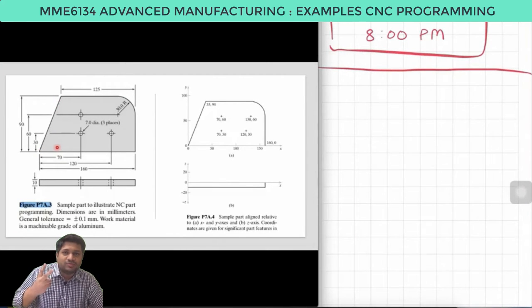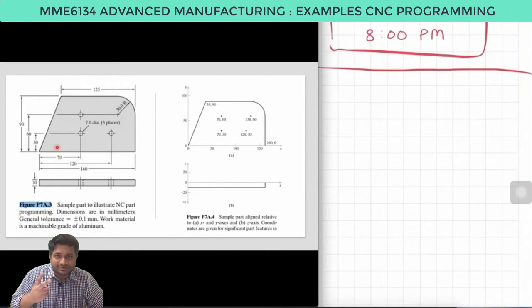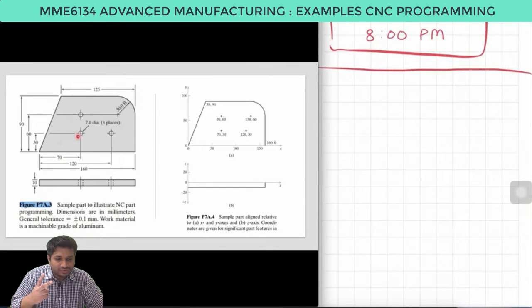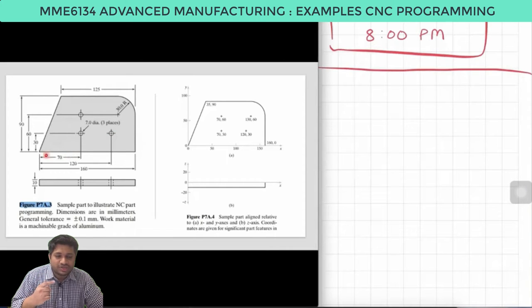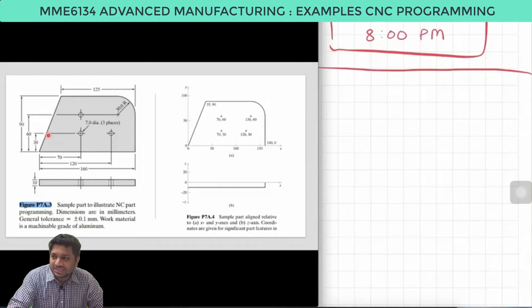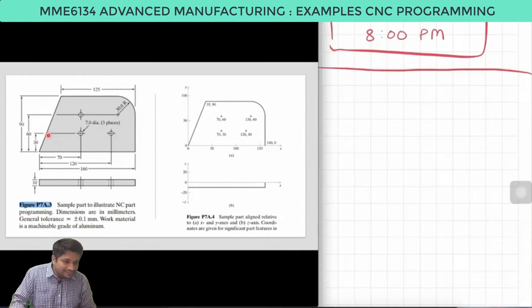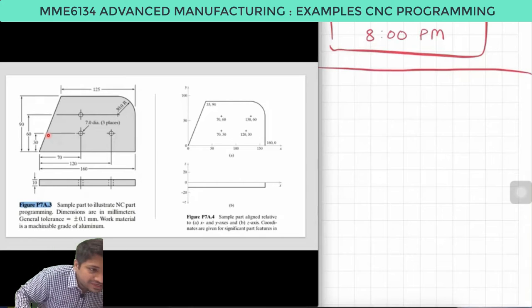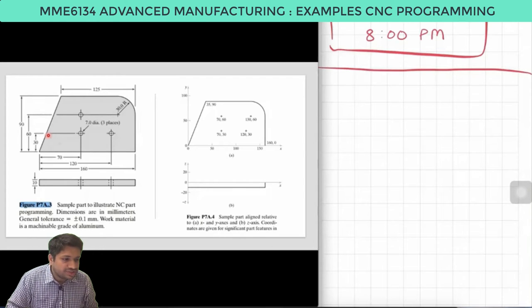We have two types of operations required to be performed. Number one is drilling of three holes — hole number one, number two, and number three. Number two, the second operation is the milling of the outer periphery. Let us start with drilling the three holes.